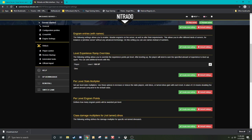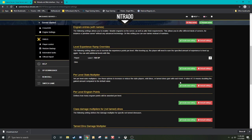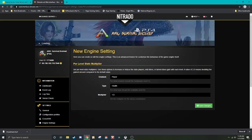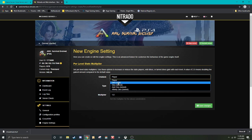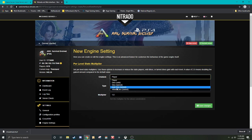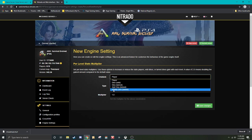Per level stat multiplier. This is another one that takes some explaining. Again, so this one, you have a few options. Player, wild dino, tamed dino, add dino, affinity dino. Now the affinity is for if you, what stats are edited once you hit max imprinting on them.